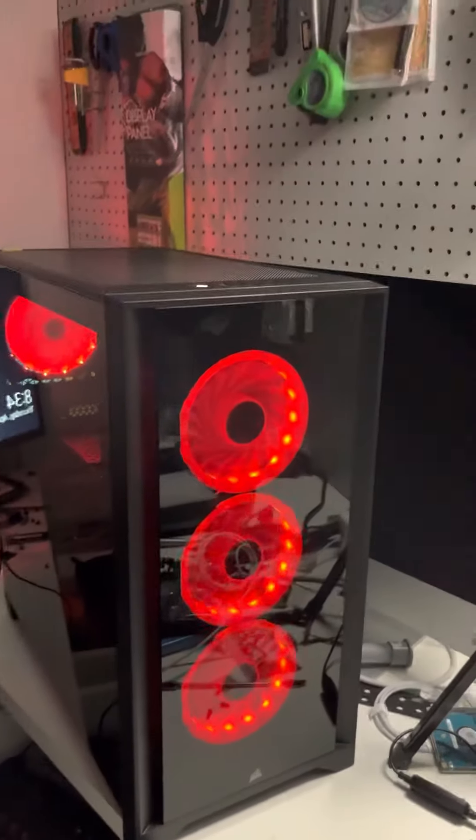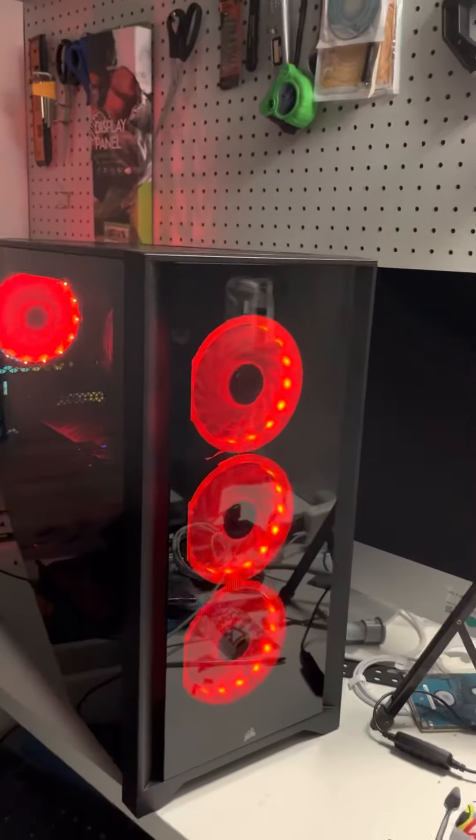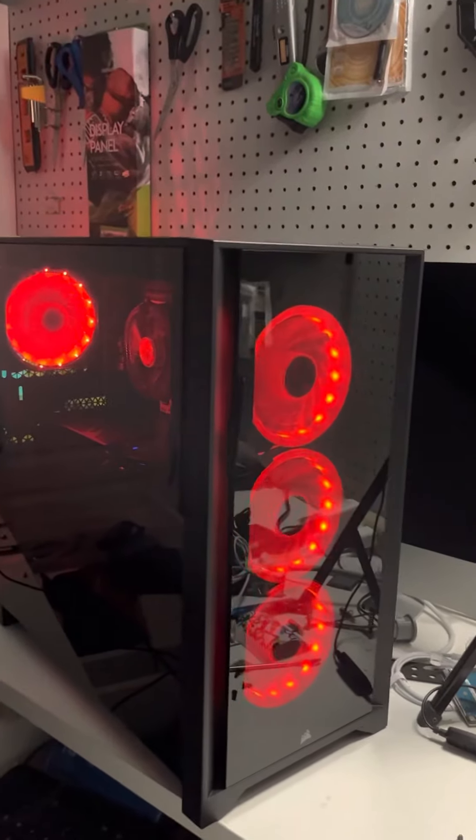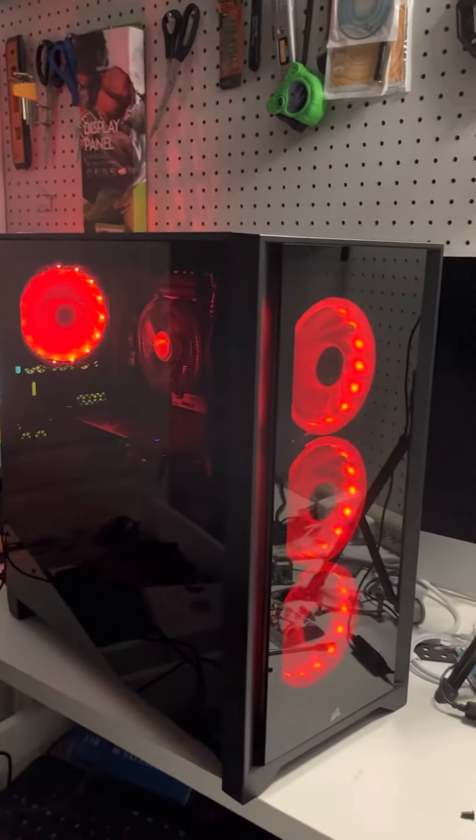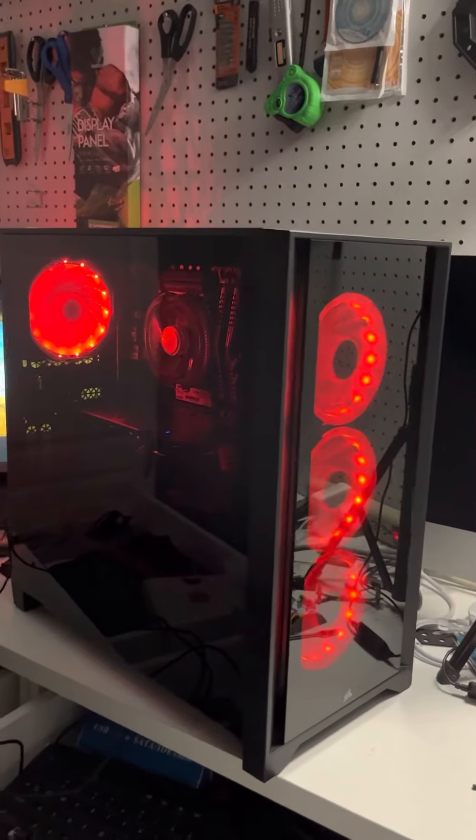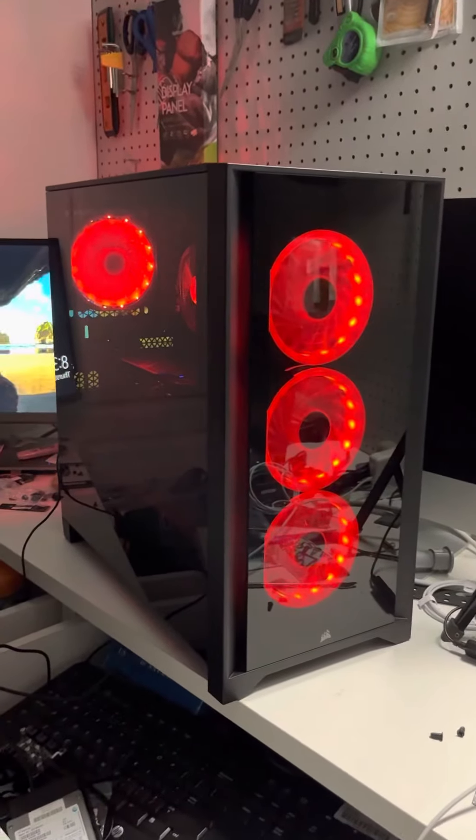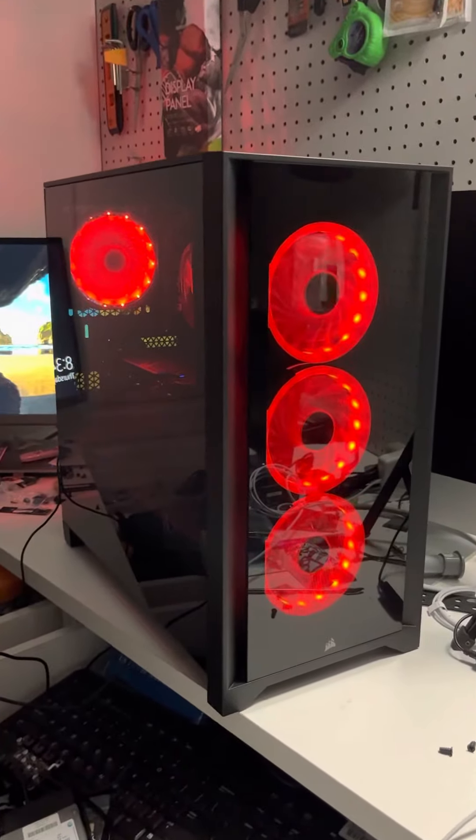I really like it, highly recommend Corsair Airflow. They did it again. Expensive but worth it. See you guys later.